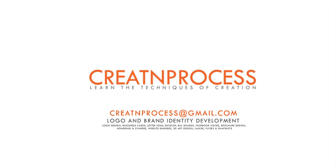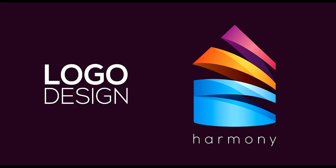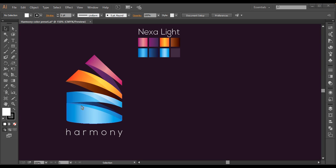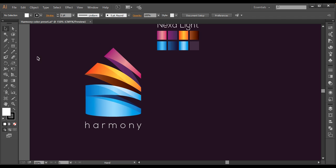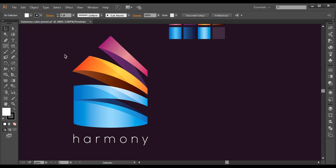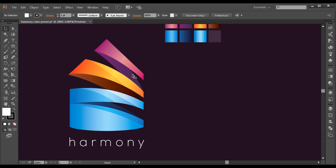Hey guys, welcome back to another exciting tutorial on creating a processor design. Today we are here to create a very unique design. If you look at this logo, it has a very complex structure but the way it has been presented is very simple. It has a basic shape of a heart where in the middle there is a very complex structure where the surface is revolving around an invisible cylinder — thick at the base and narrowed at the top.